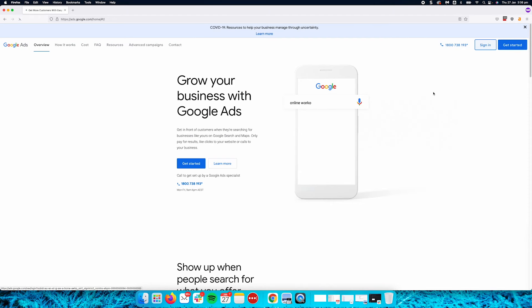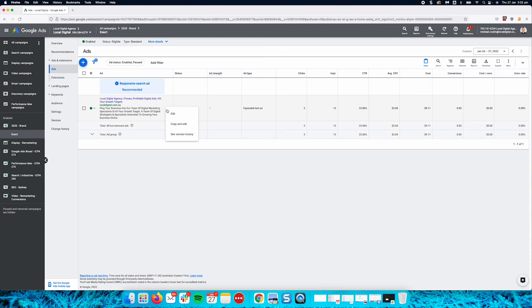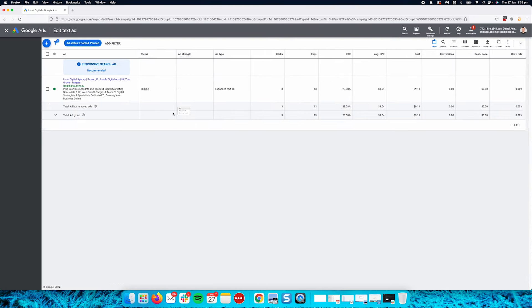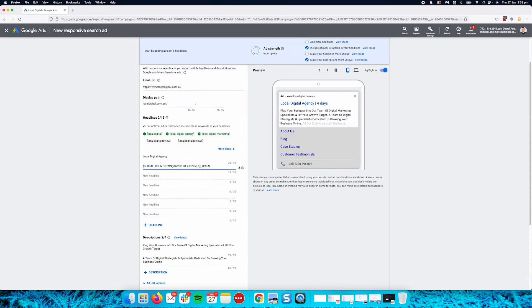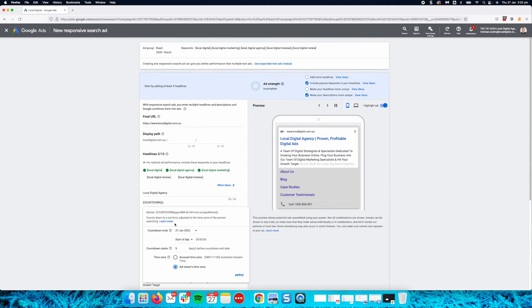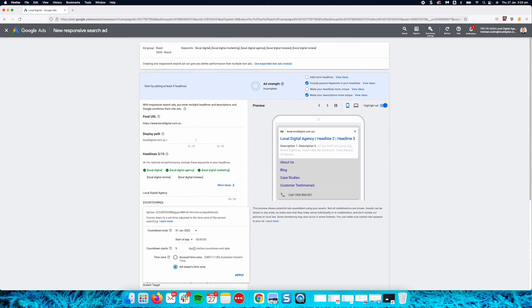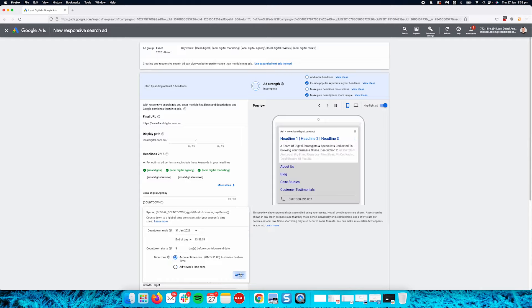Log in to Google Ads. Edit your ad. Where you want the timer to appear, enter a brace and select Countdown from the drop-down menu. Enter the end and start dates for the timer. Select the time zone. Save your ad.